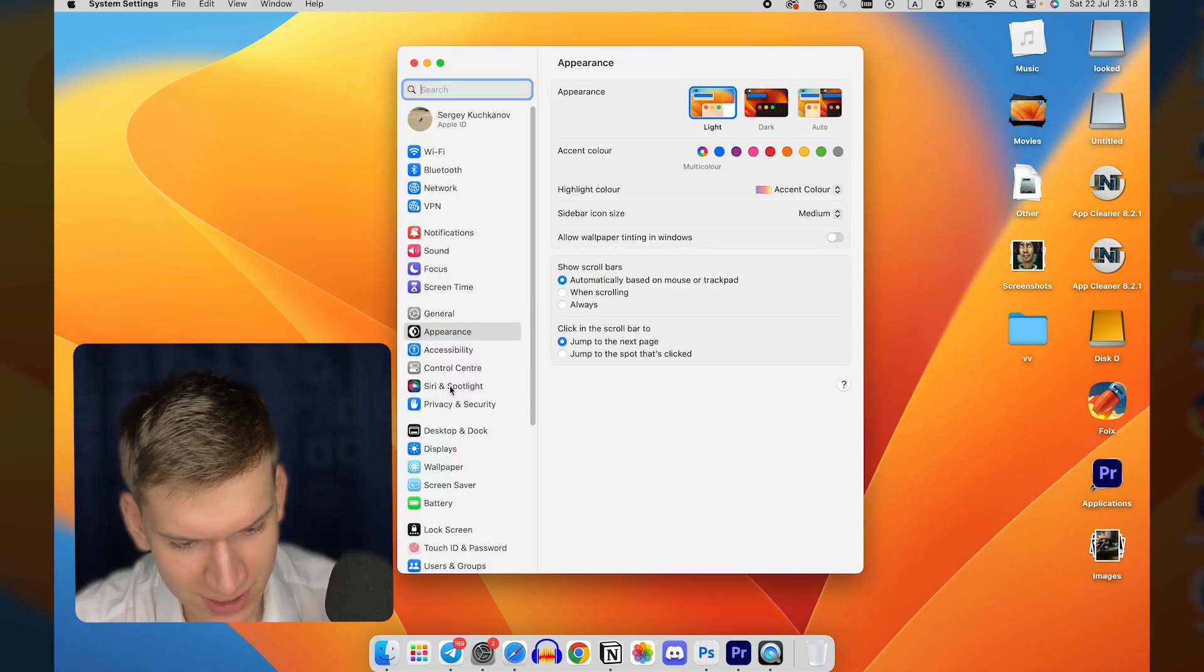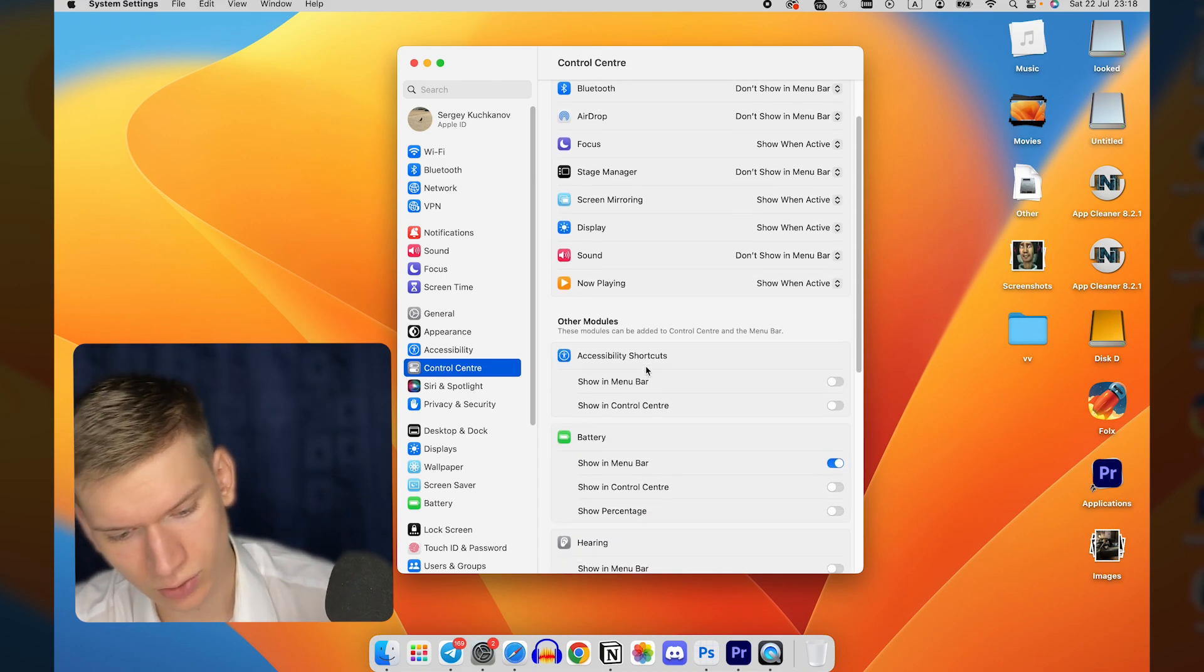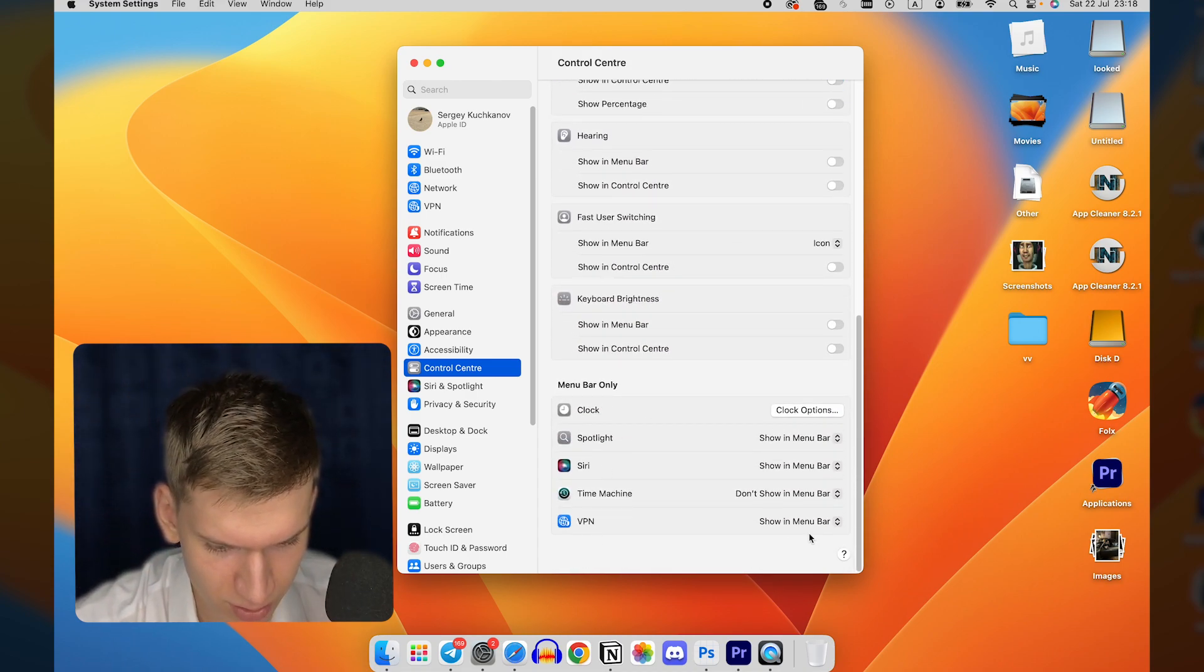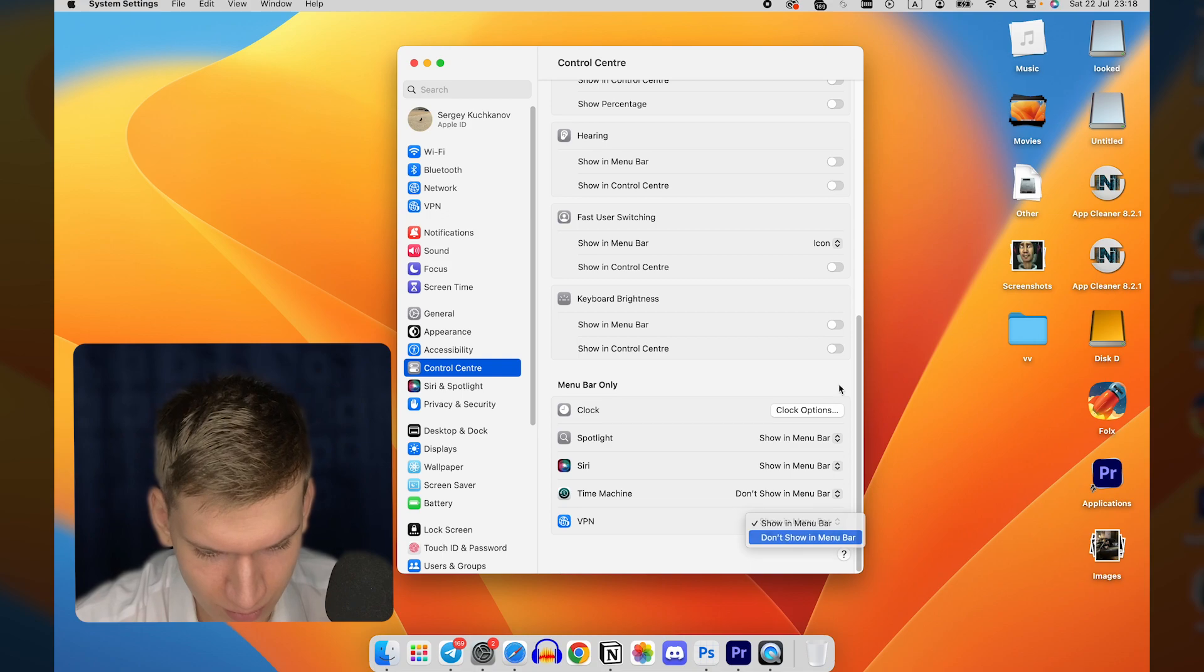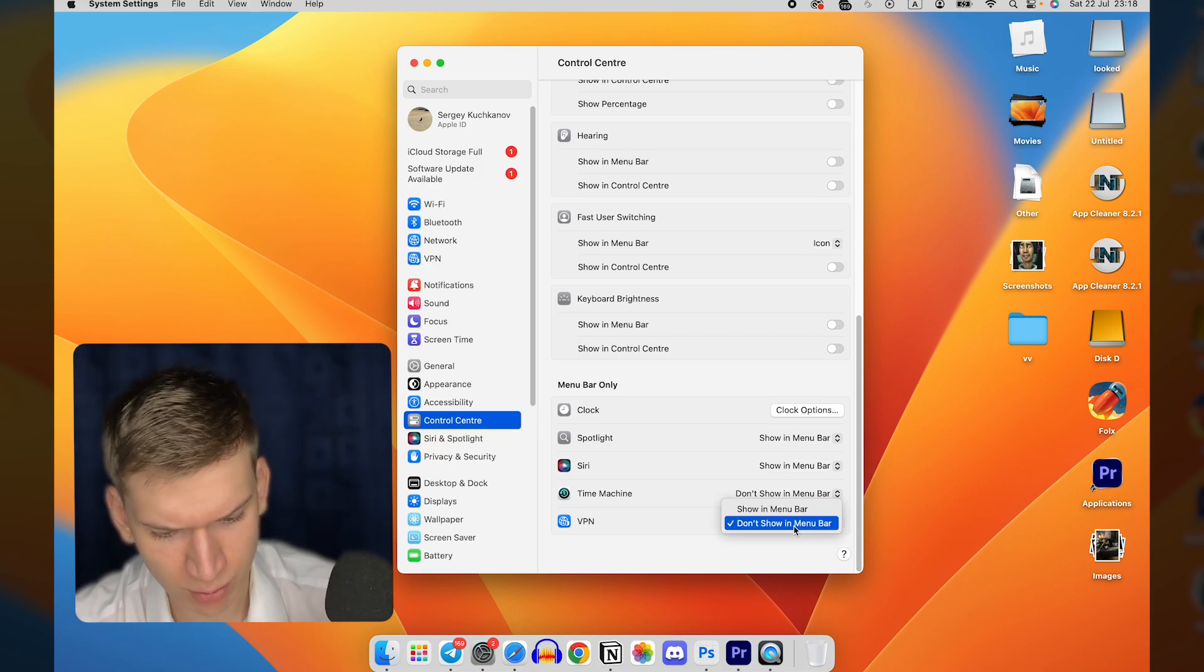Choose Control Center, scroll down until you find VPN, and you can click here and choose 'Don't show in menu bar.'